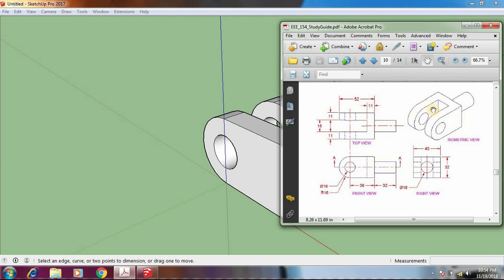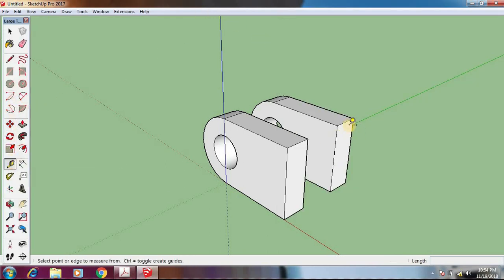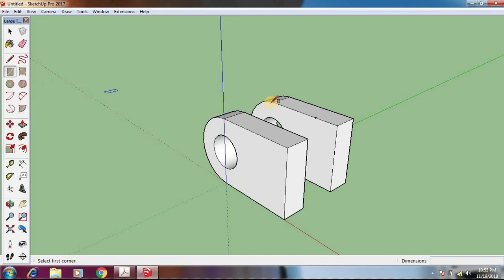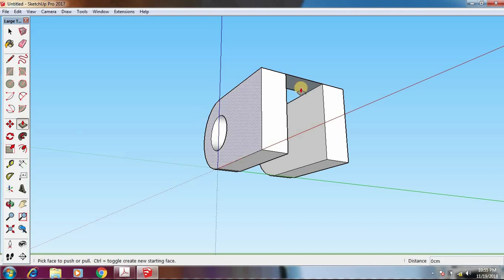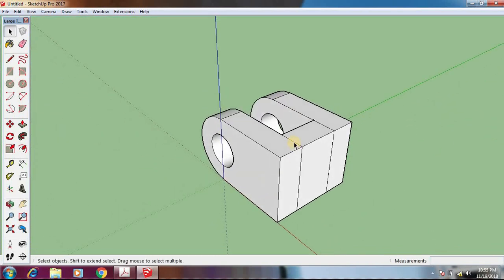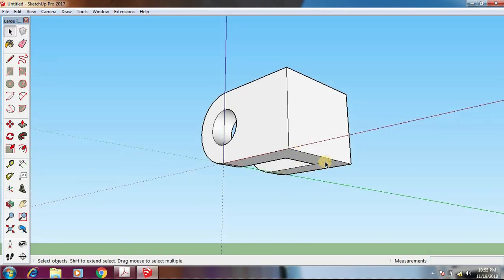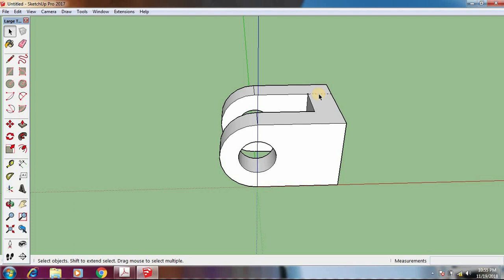Now we have to draw another arm that is 11 centimeters wide and connects these two arms. Take the Tape Measure tool, click on the edge, move along it, type 11, and hit Enter — that marks the 11-centimeter point. Take the Rectangle tool, click here and on the opposite corner to form the rectangle. Take Push/Pull, click, move down, and click. Click on the extra lines and hit Delete to get rid of them.